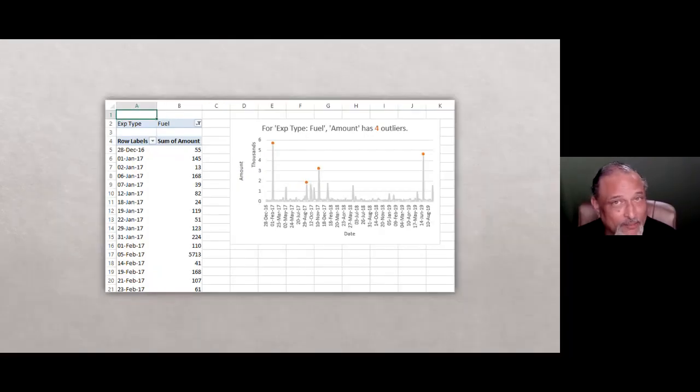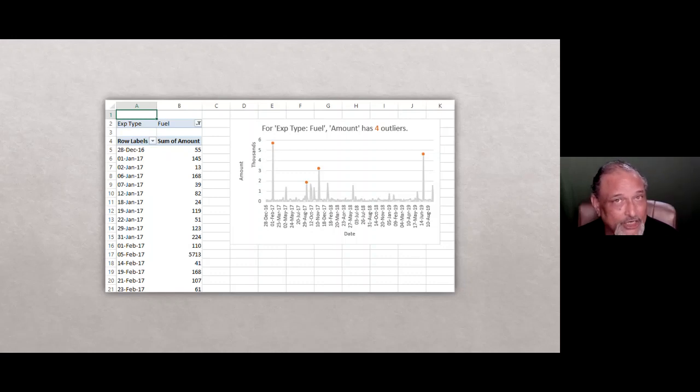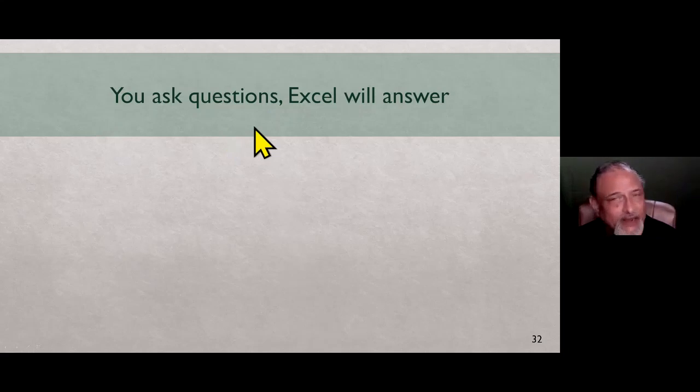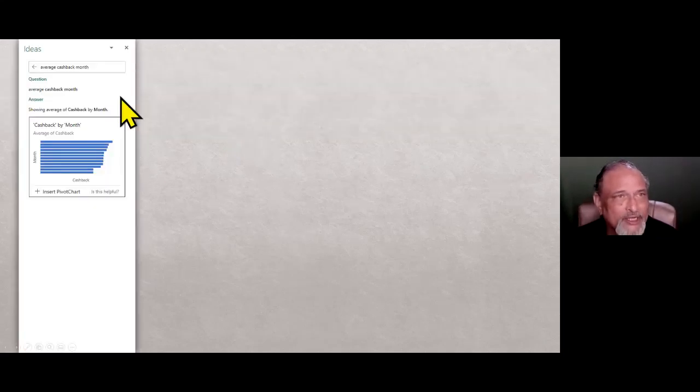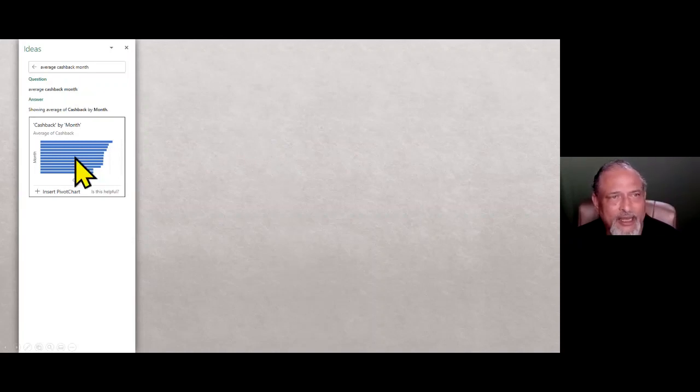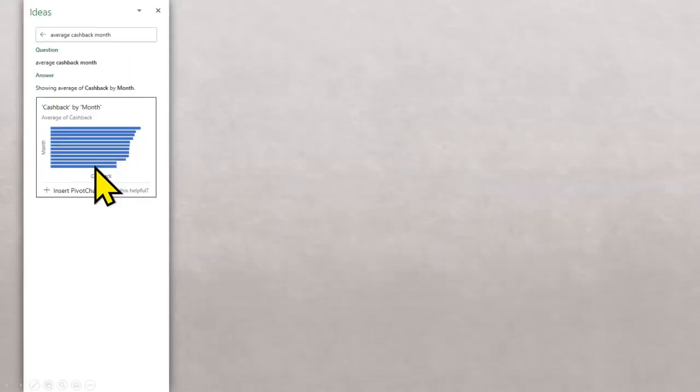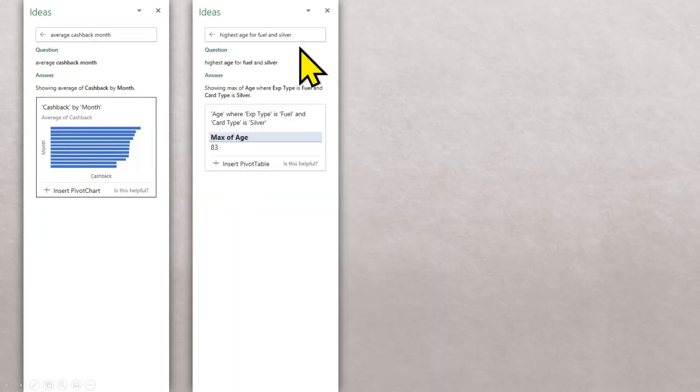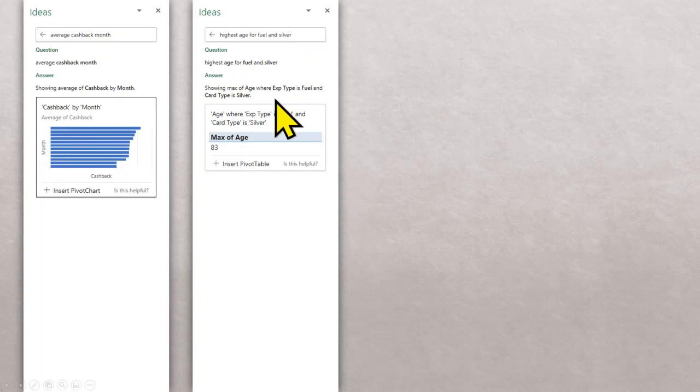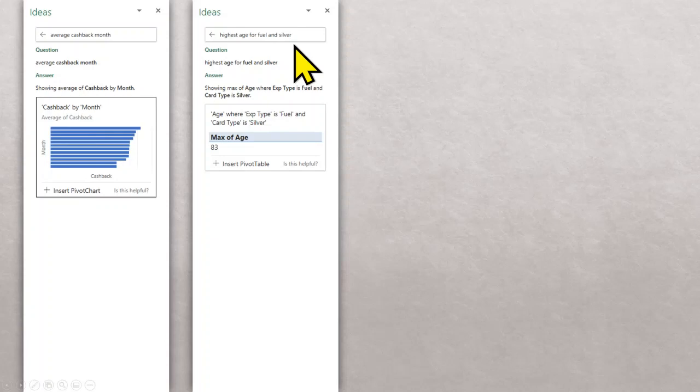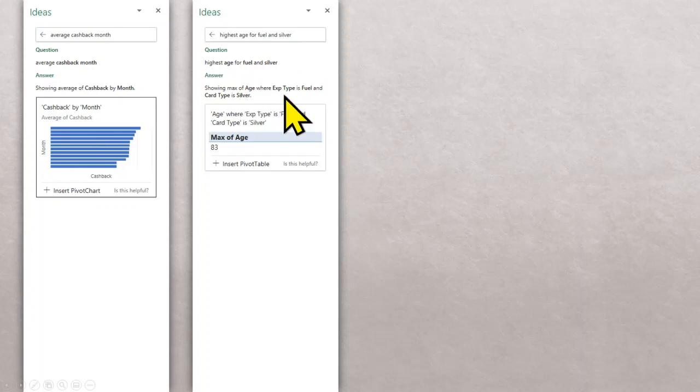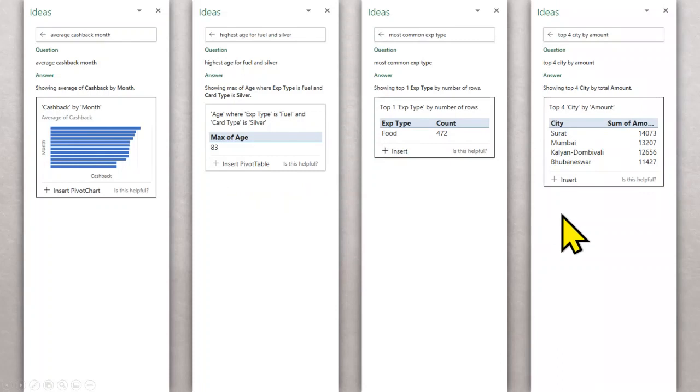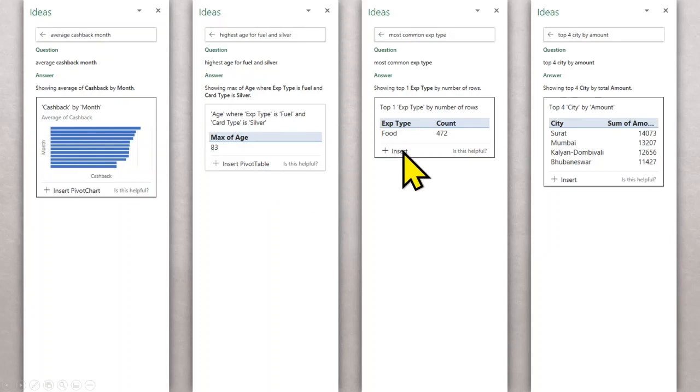That is what I mean by learn all possible useful things. Always click on the ideas button and remember to click on the button next month when the data is appended or changed. Going one step further it also gives your english language Q&A. So you ask excel answers. Notice I've asked average cash back monthly. I didn't have to put a formula I did not have to create a pivot. Another one highest stage for fuel and silver. So fuel is a different column, silver is a different column. I did not mention the field name at all but still it has expanded it properly and it is giving me the answer.